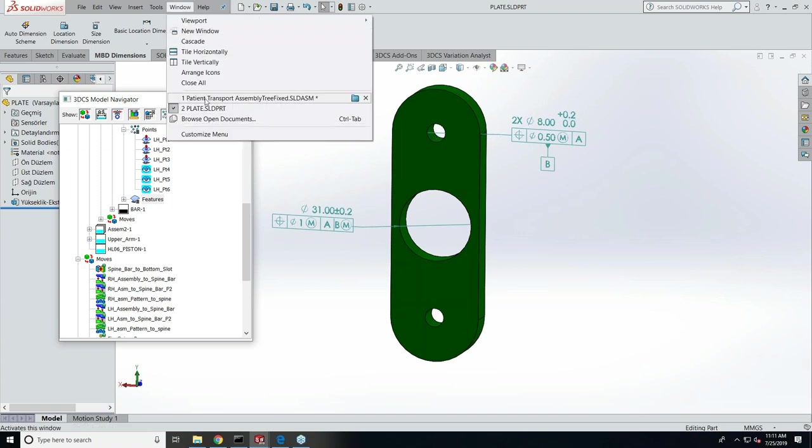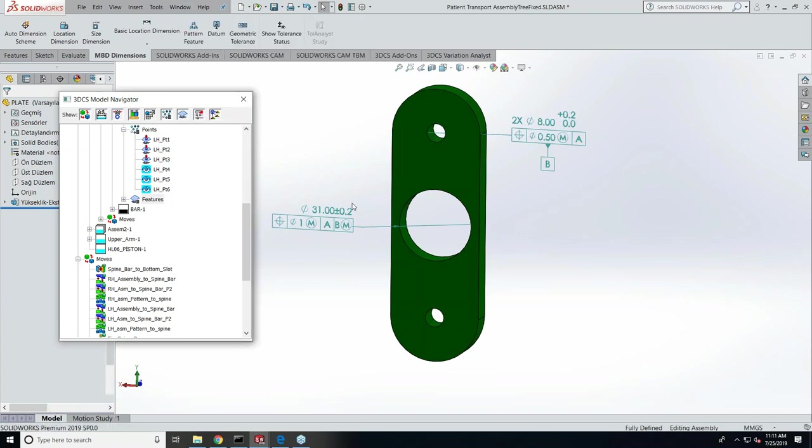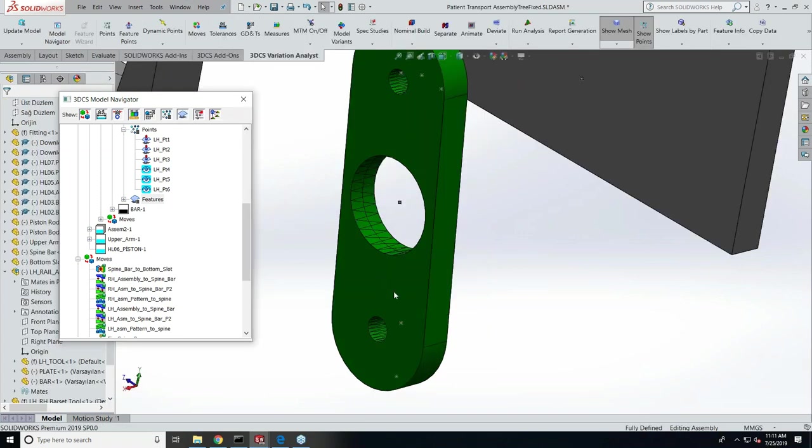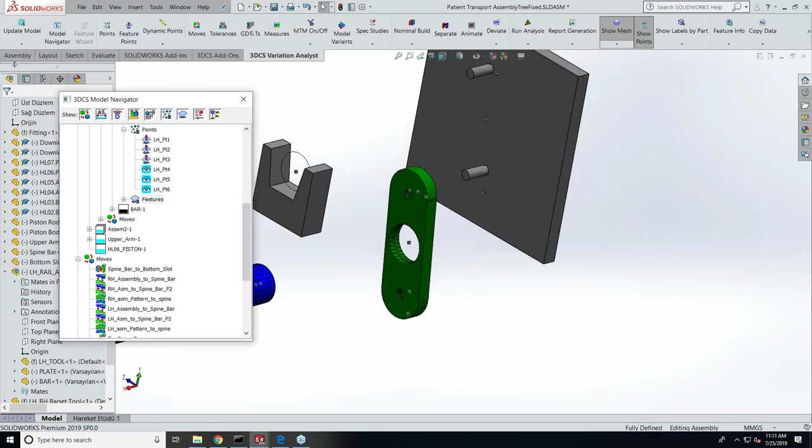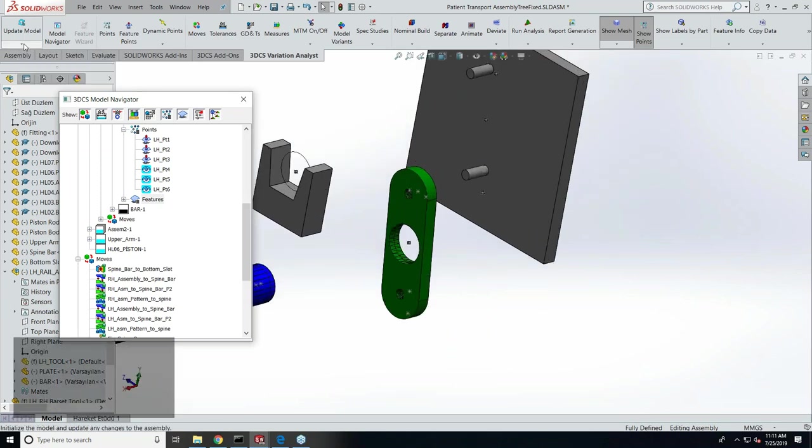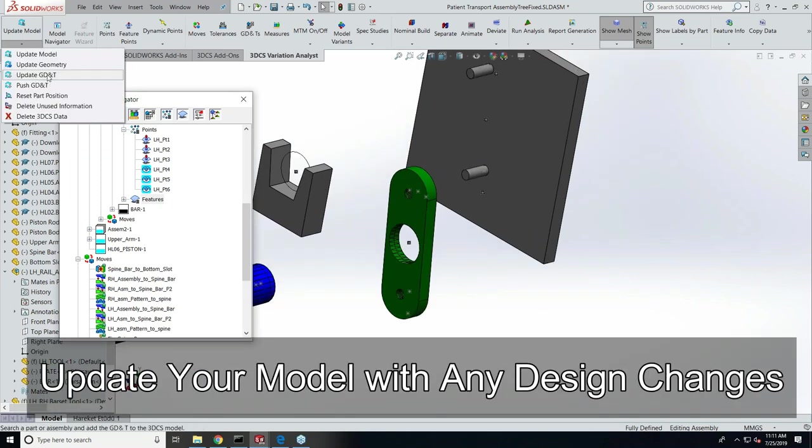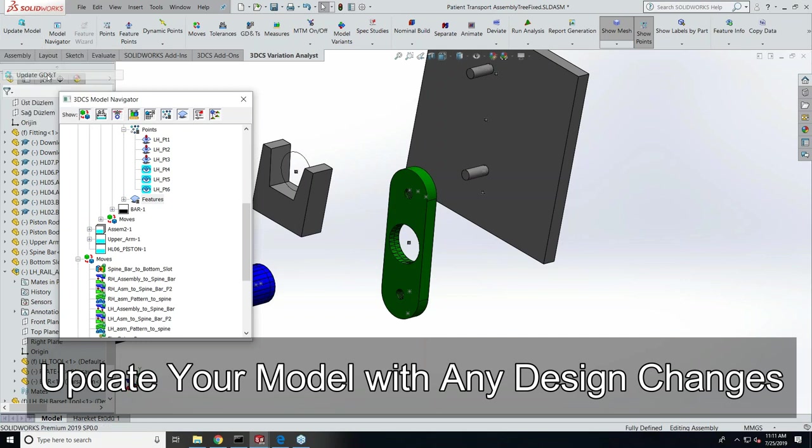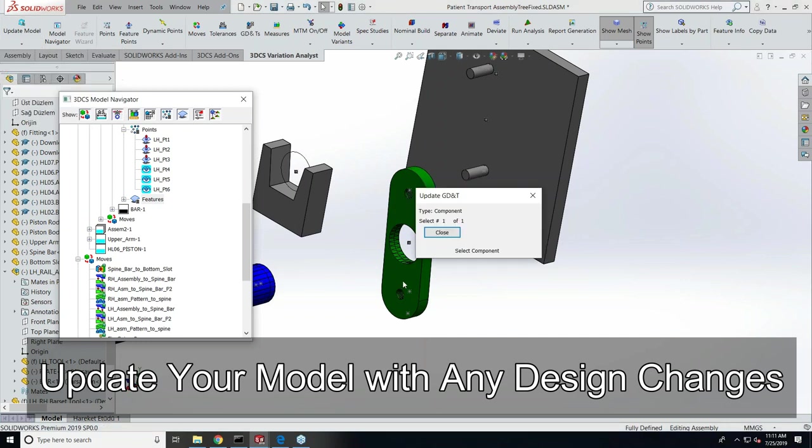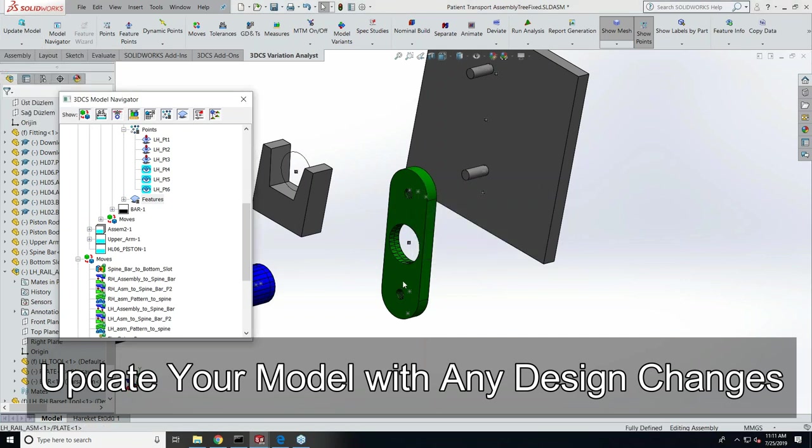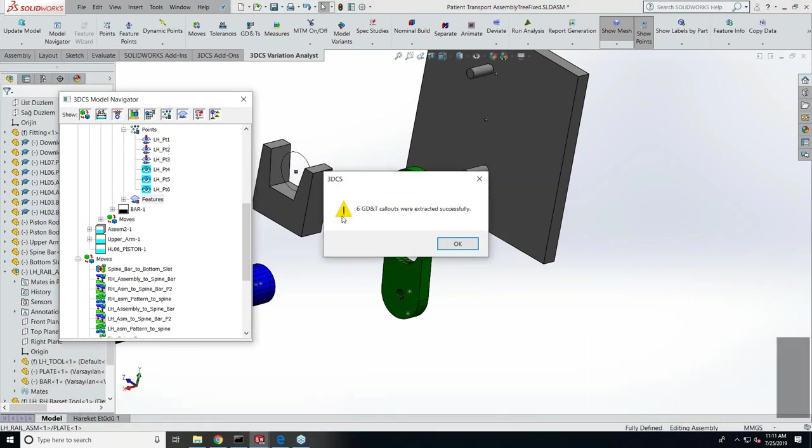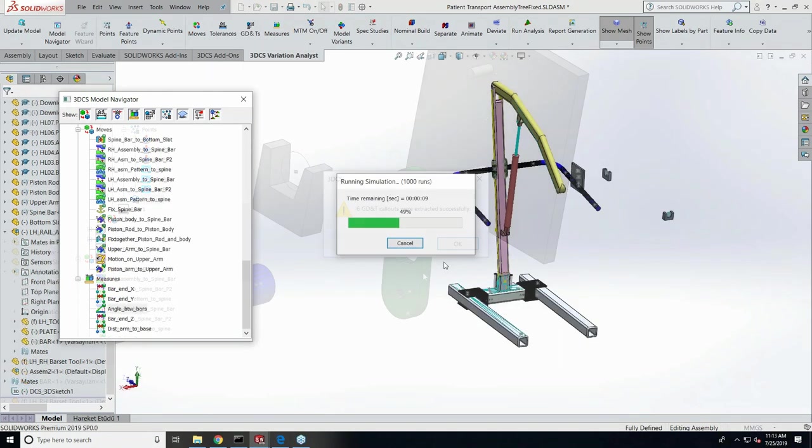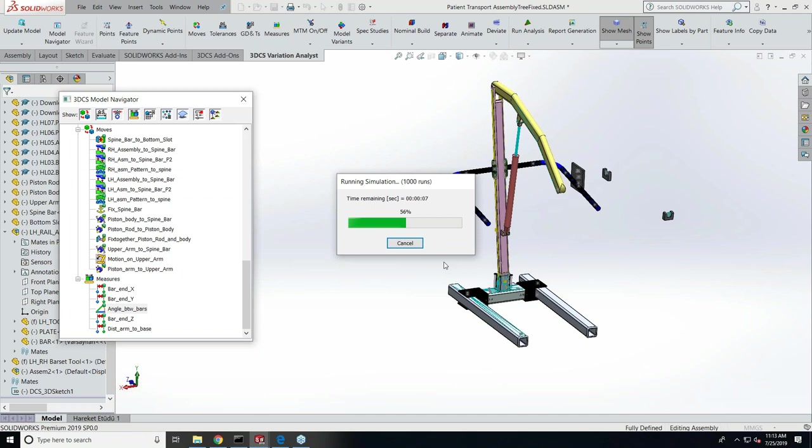Coming back to the assembly, I'm just going to show you the function under Update Model, which is called Update GD&T. Just by clicking this and selecting the part from which you want to extract the GD&T, it pulls up all that and gives you a message: 'These many GD&Ts were extracted from that.'